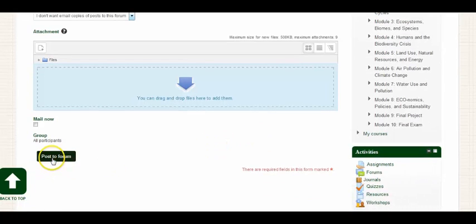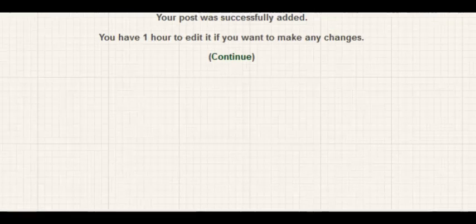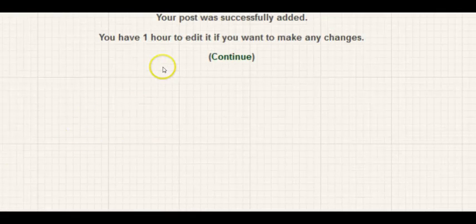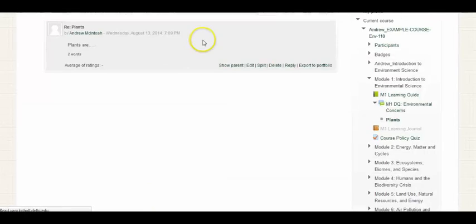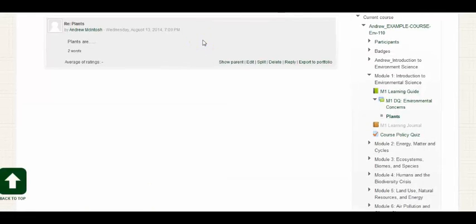We then click post a forum, and then you will be notified you have one hour to edit for any changes you want to make to your post. After one hour, that post will become permanent.